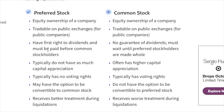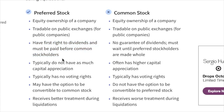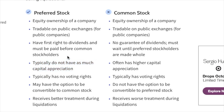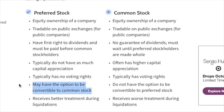First, preferred stockholders have first right to dividends and must be paid before common stockholders. They usually pay a greater dividend than the common stock, if the common stock even pays a dividend. Second, there is usually less share price volatility with preferred stocks versus common stocks, but this also means that preferred stocks typically have less share price appreciation.